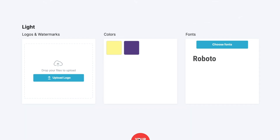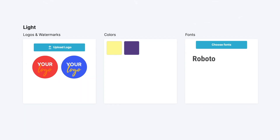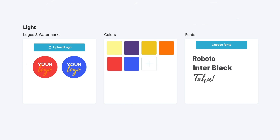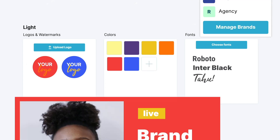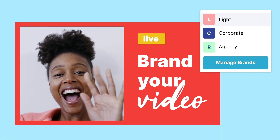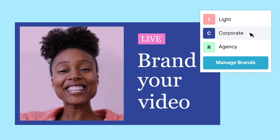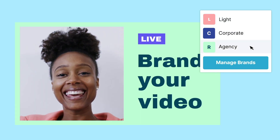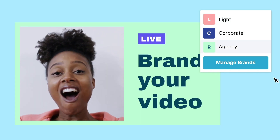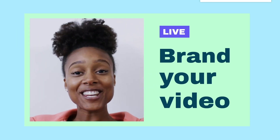Create presets for your brands. Save your logos, fonts, and color palettes for each. Instantly apply the branding kit to your content to streamline your video production.